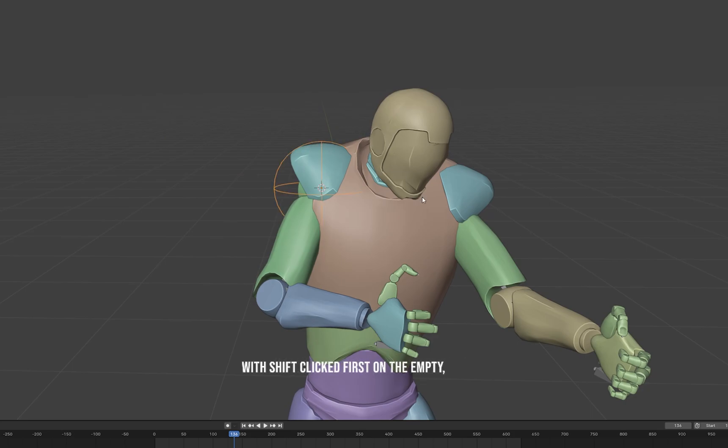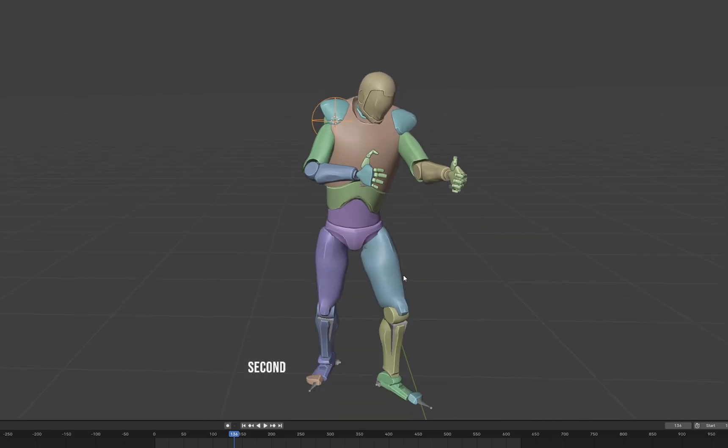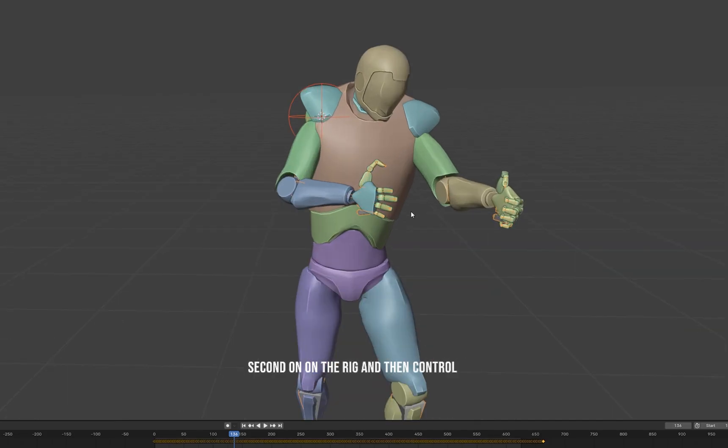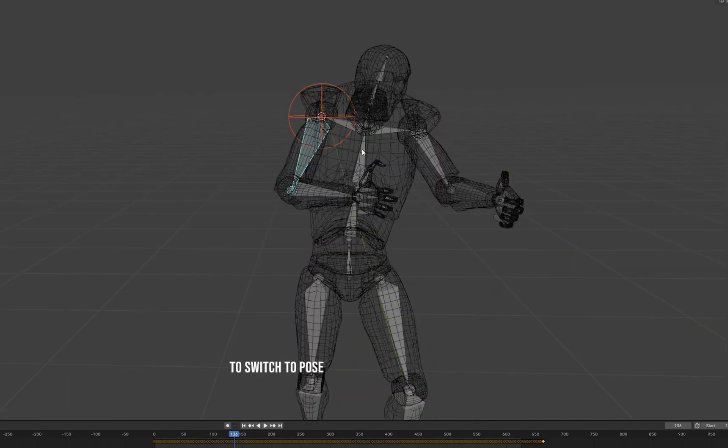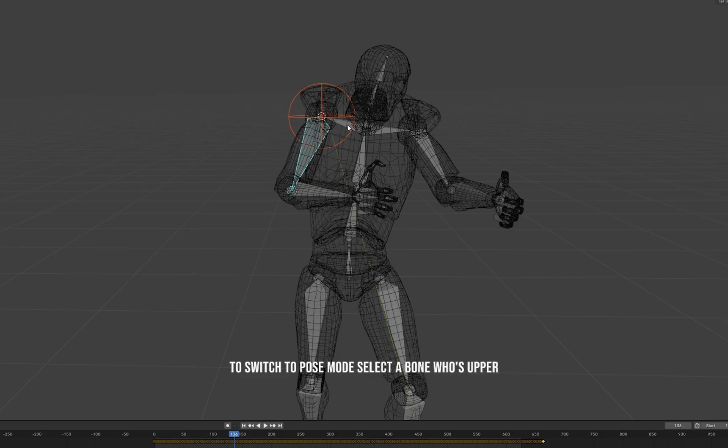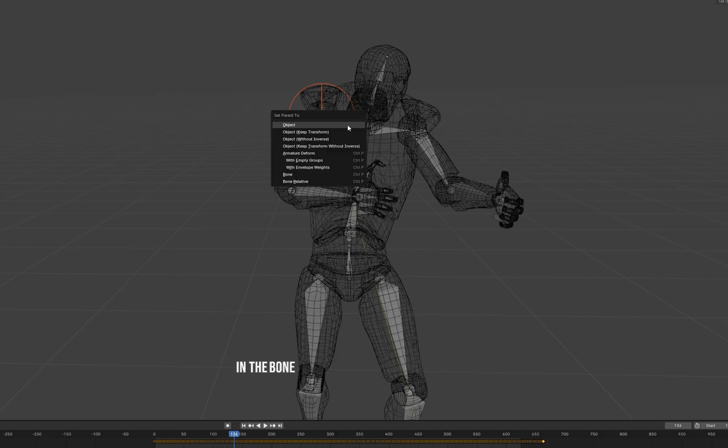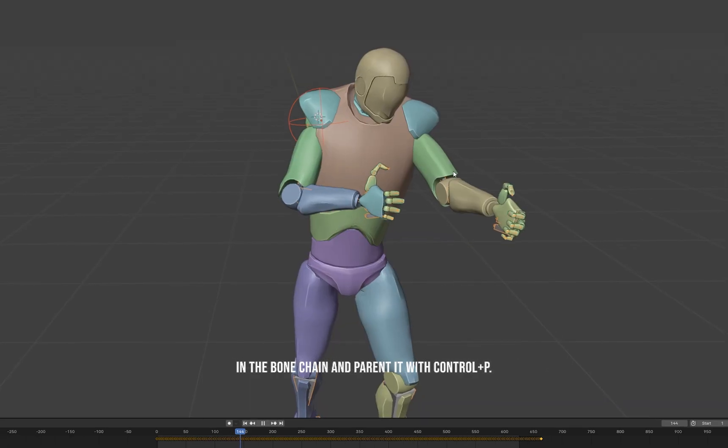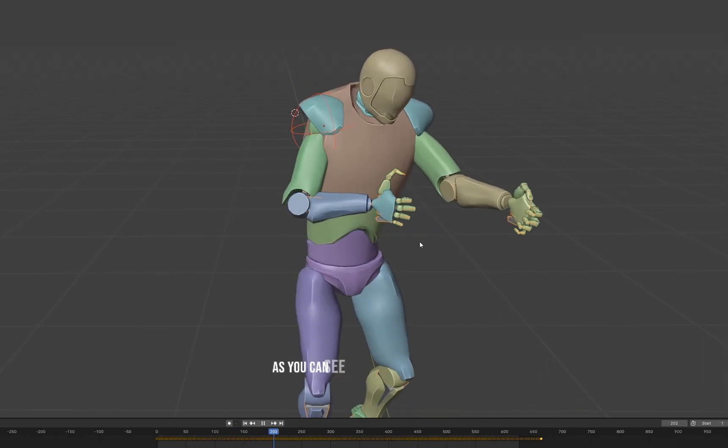First on the empty, then in second on the rig, and then ctrl+tab to switch to pose mode. Select a bone who's upper in the bone chain and parent it with ctrl+P, then bone. As you can see, it follows the bone.